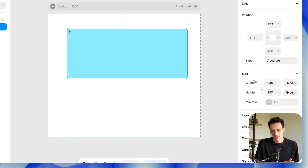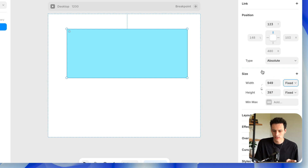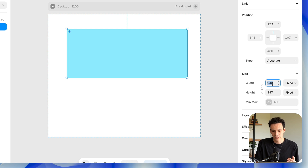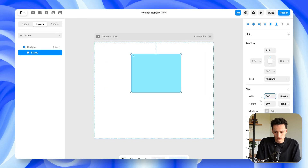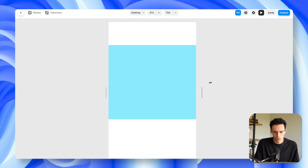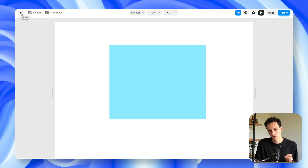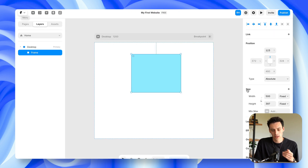Let's start with sizing. You've got a few different options: fixed, relative, fill, and fit content. Fixed is probably what you're used to most — it basically means something is always going to be that size. So if I set the width to be 500 pixels and preview the website, no matter how big or small I make my browser, it's always going to stay at 500 pixels in width. This is good, but the problem is it doesn't actually let us build responsive websites.